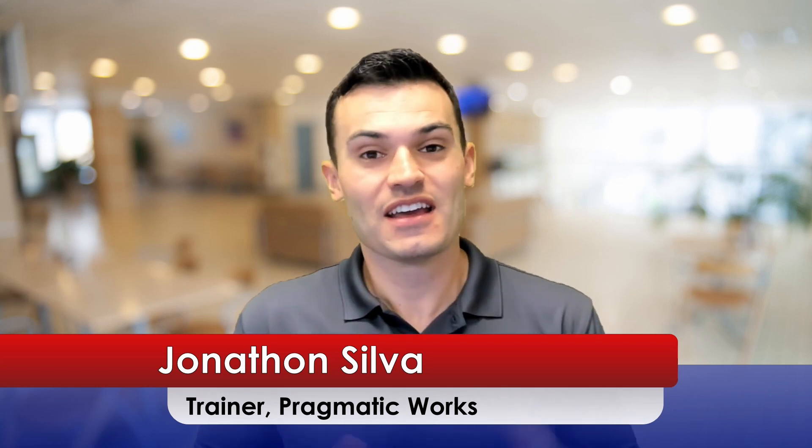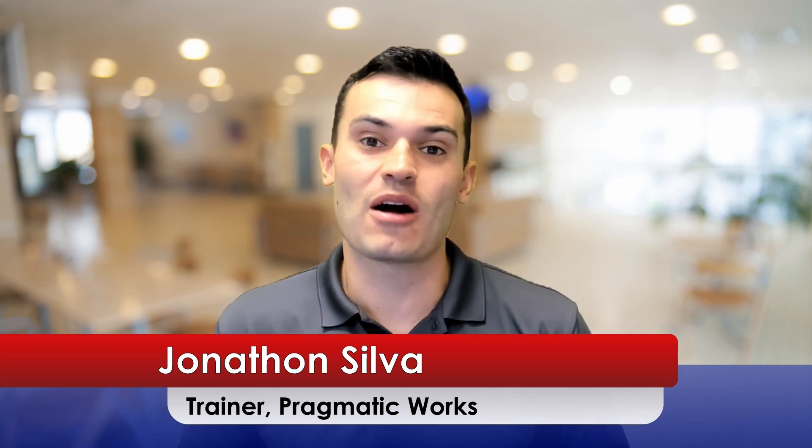Hey everyone, my name is Jonathan Silva. Welcome back to my Power Automate basic series. This is our second episode, triggers.